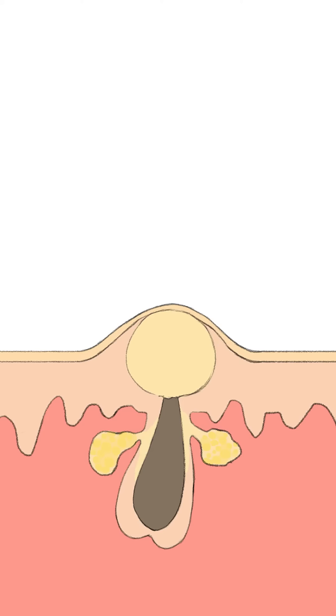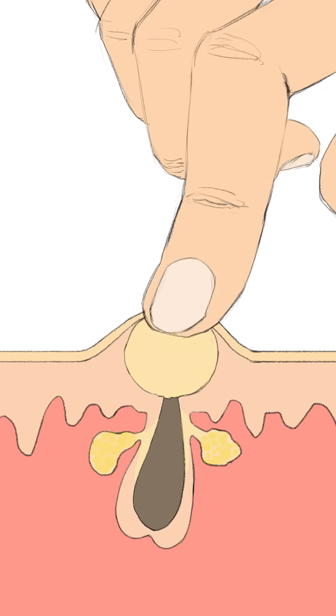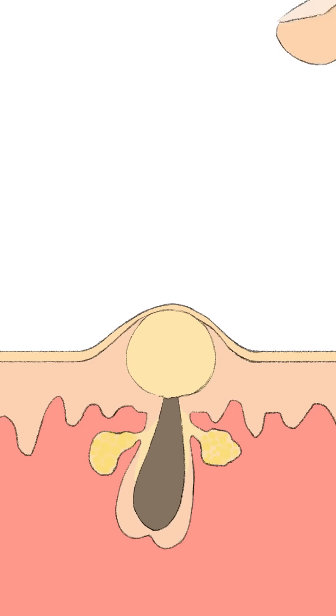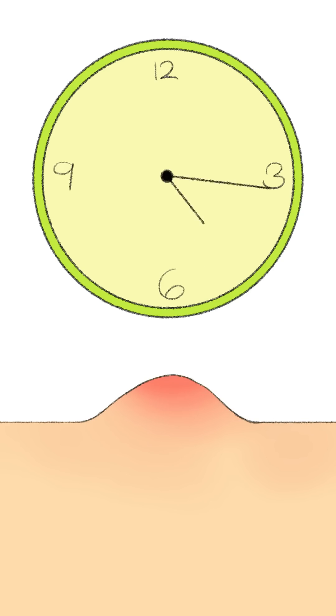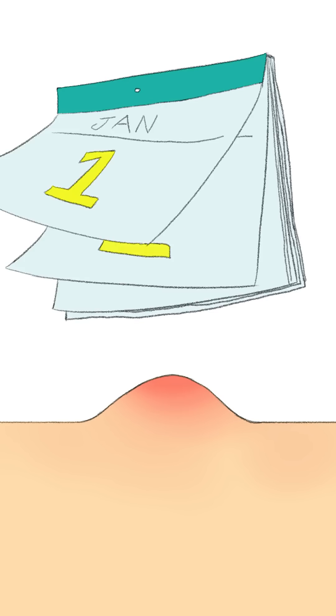Appearing as large inflamed bumps, nodular acne often feel firm and painful to the touch without any clear head on the skin surface and may persist stubbornly for days or weeks.